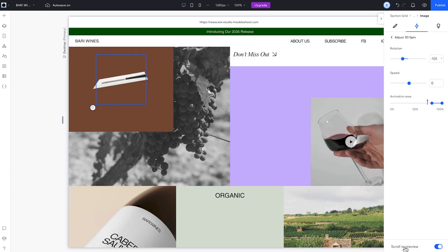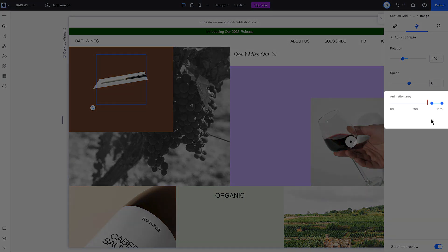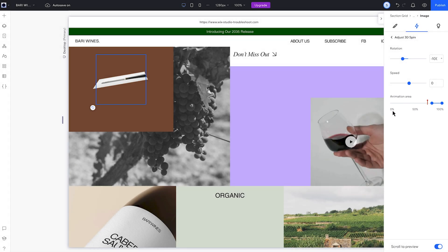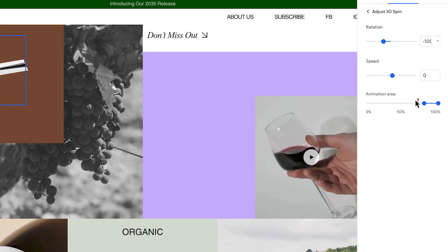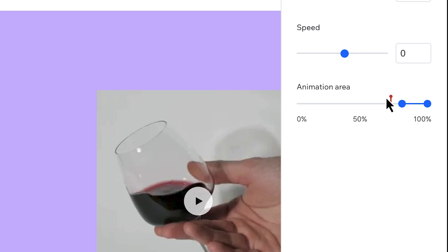Next, let's check the animation area. The animation area defines where the element starts and stops animating while we scroll. 0% means the animation starts as soon as the element enters the viewport from the bottom, and 100% means the animation ends when the element leaves the viewport at the top of the screen. This red line shows up in preview to show us where in the animation area our element is as we scroll.